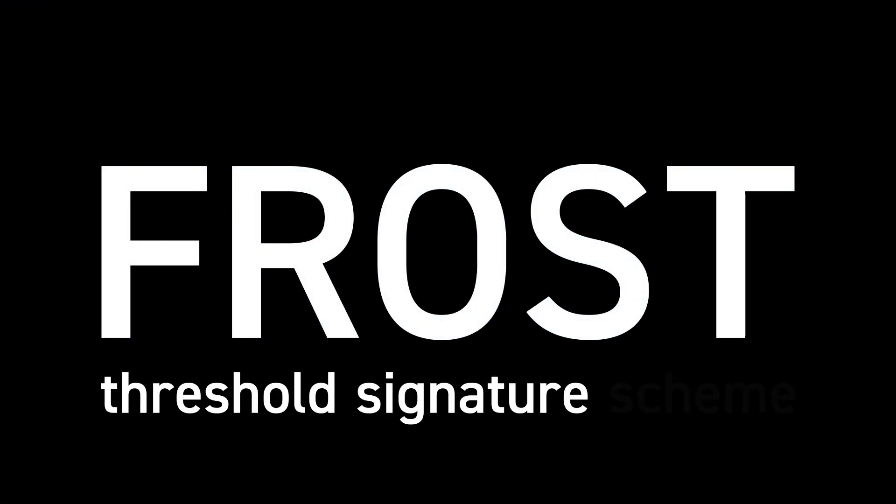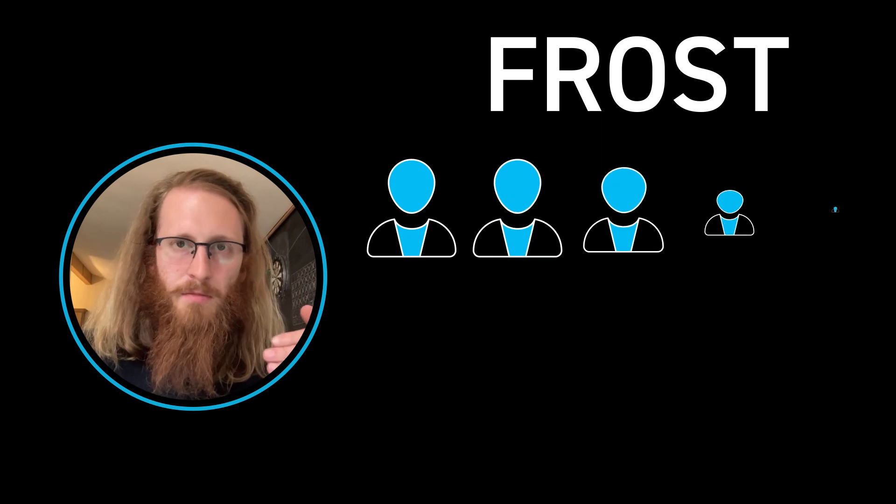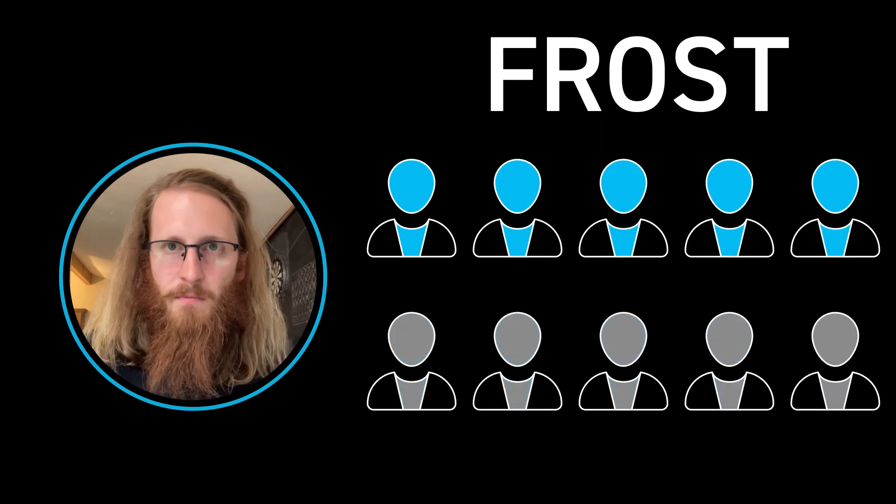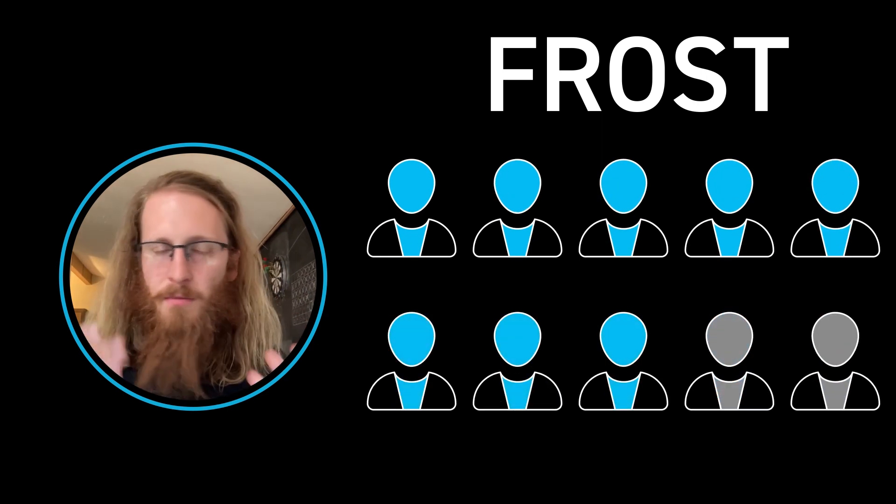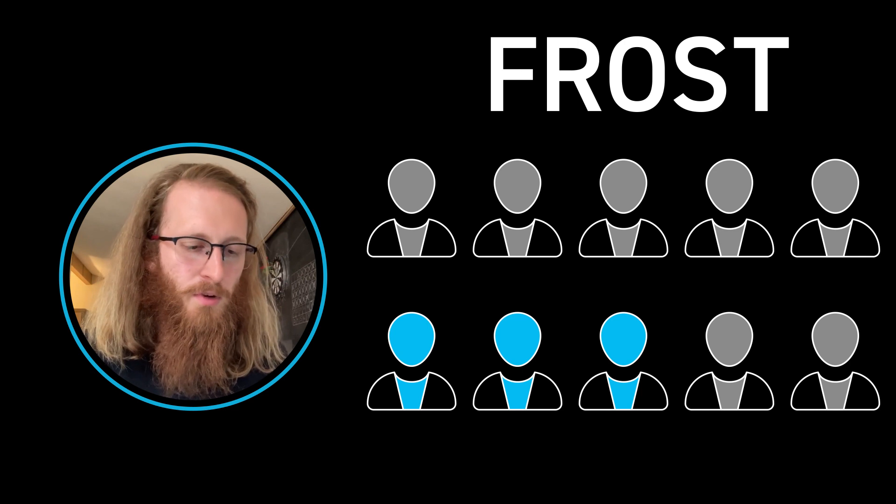FROST is a threshold signature scheme. You have maybe 10 participants, and any five of them or any eight of them—whatever parameters you want.